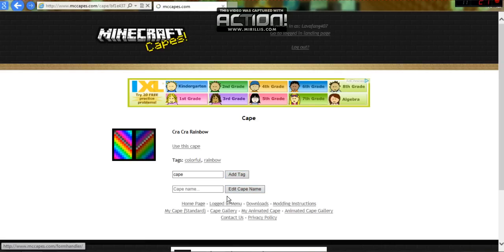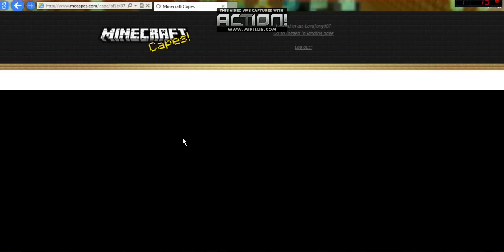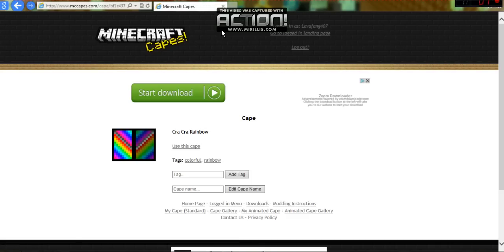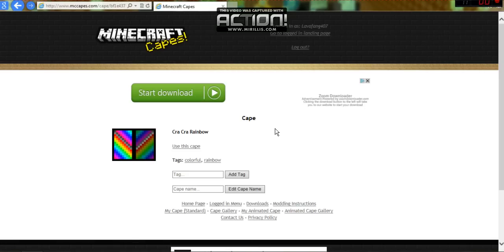And then you add your name, and it shows your name right here - what you named it. Cray Cray Rainbow. I don't know why I named it that. But anyways, that's how you get a cape.